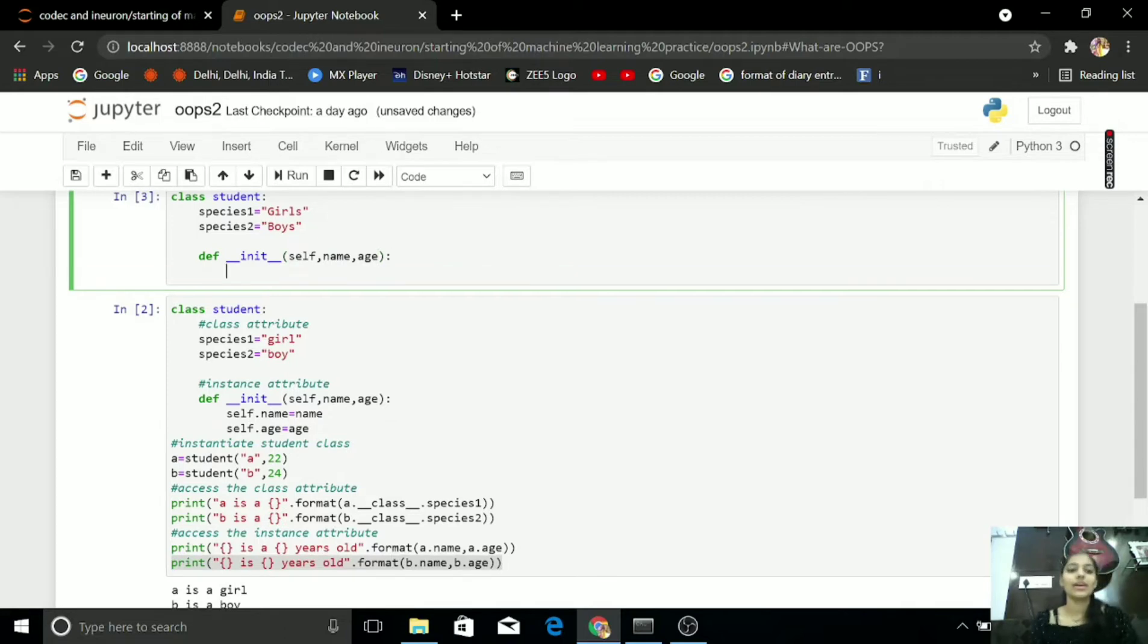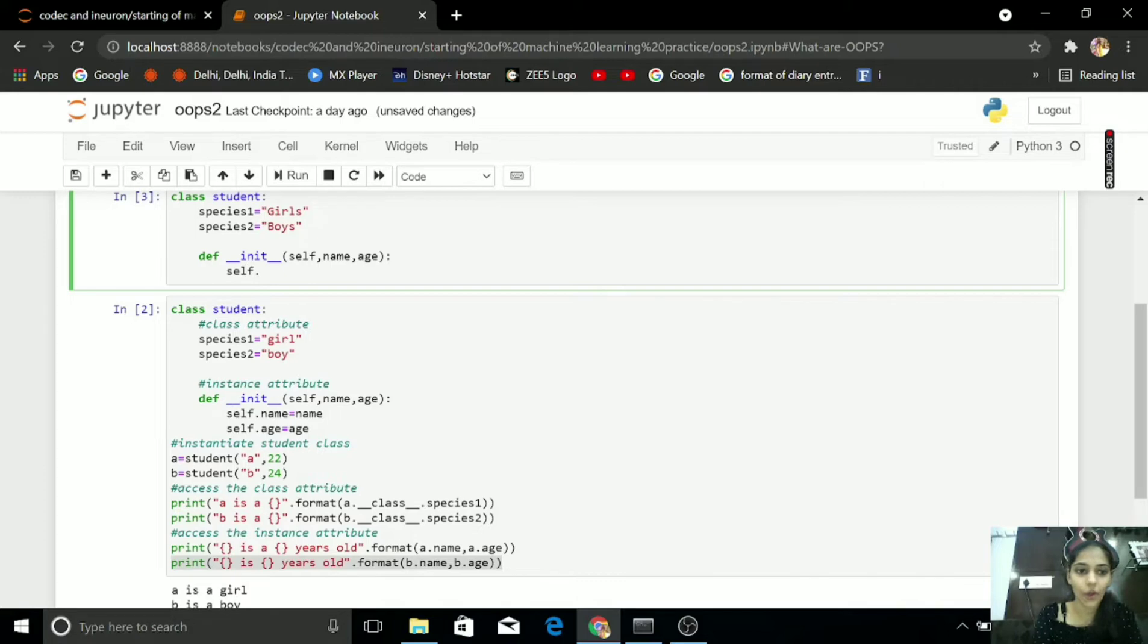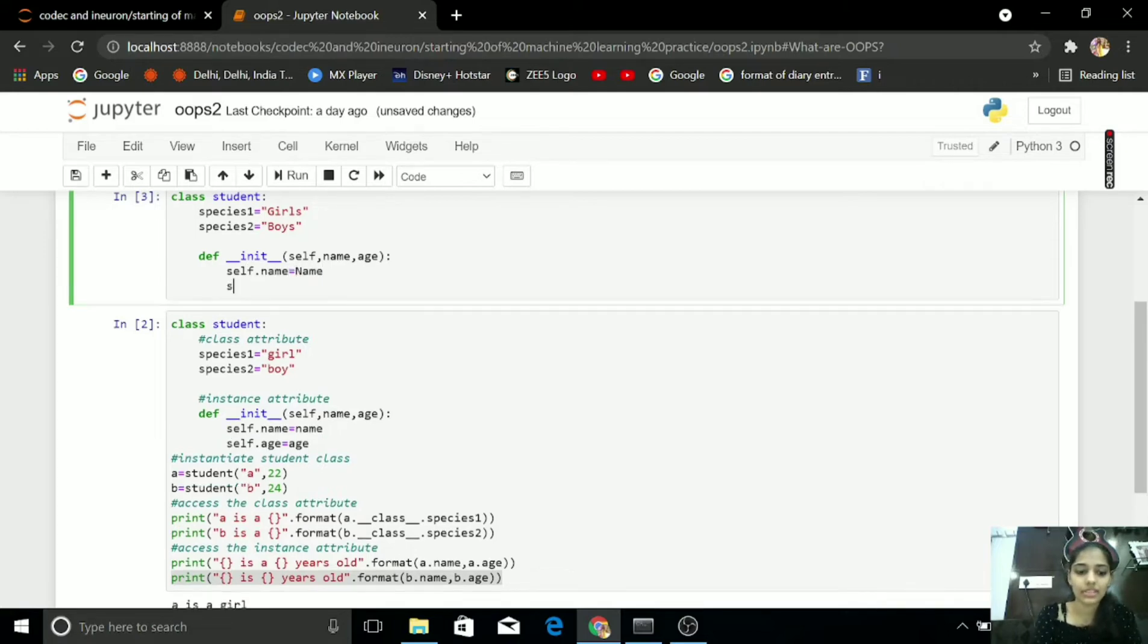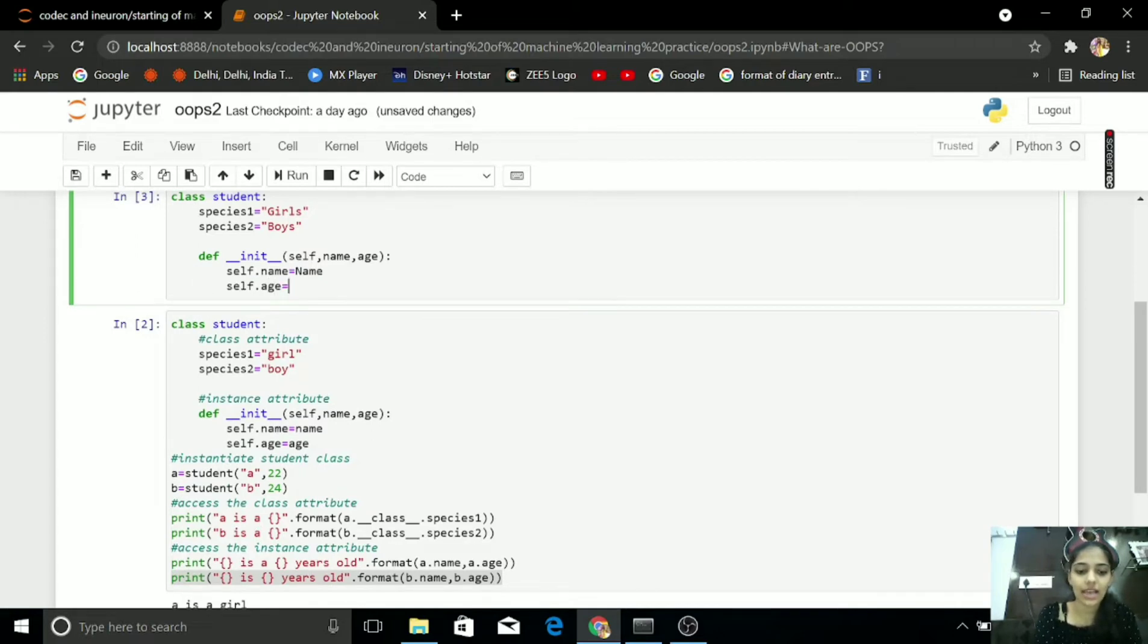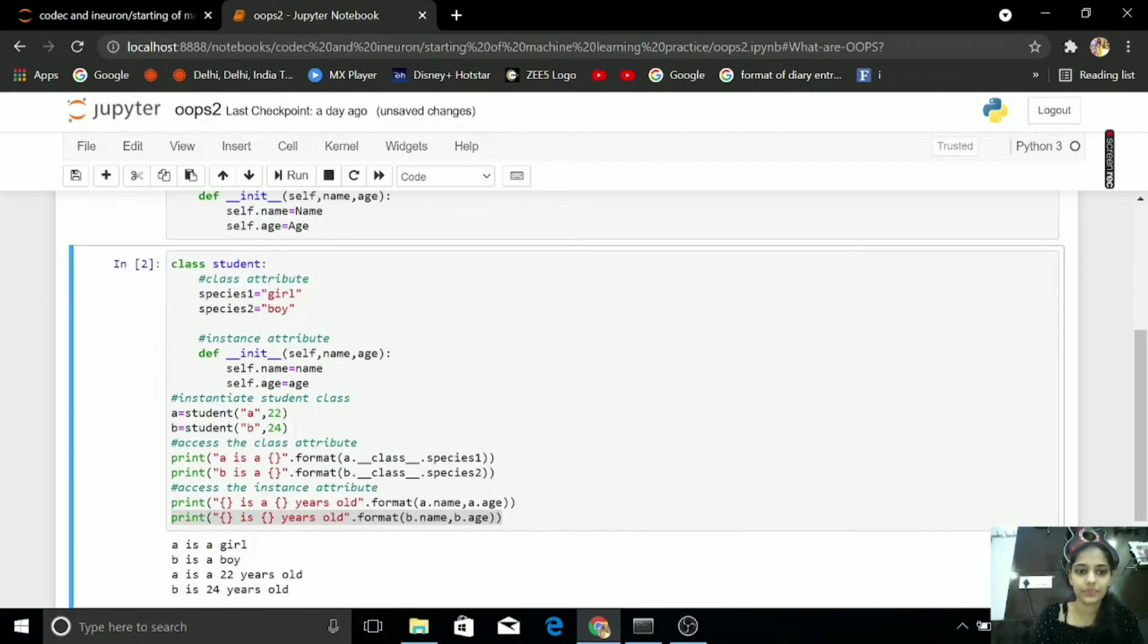I am writing here self.name. In this, I want name. Then, self.age, in this, I want age.